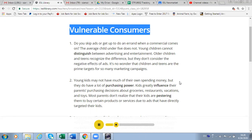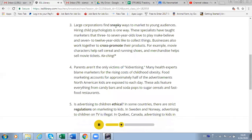'Young kids may not have much of their own spending money, but they do have a lot of purchasing power. Kids greatly influence their parents' purchasing decisions about groceries, restaurants, vacations, and toys. Most parents don't realize their kids are pestering them due to ads that directly targeted their kids. Large corporations find sneaky ways to market to young audiences. Hiring child psychologists is one way — specialists taught marketers that three to seven-year-olds love make-believe, and seven to twelve-year-olds like to collect things. Businesses also cross-promote products; movie characters help sell cereal and running shoes, and merchandise helps sell movie tickets.'